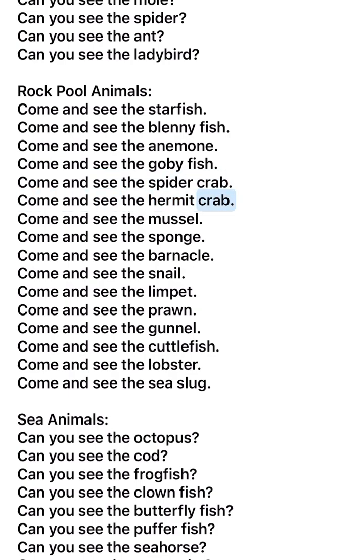Come and see the hermit crab. Come and see the mussel. Come and see the sponge. Come and see the barnacle. Come and see the snail. Come and see the limpet. Come and see the prawn.